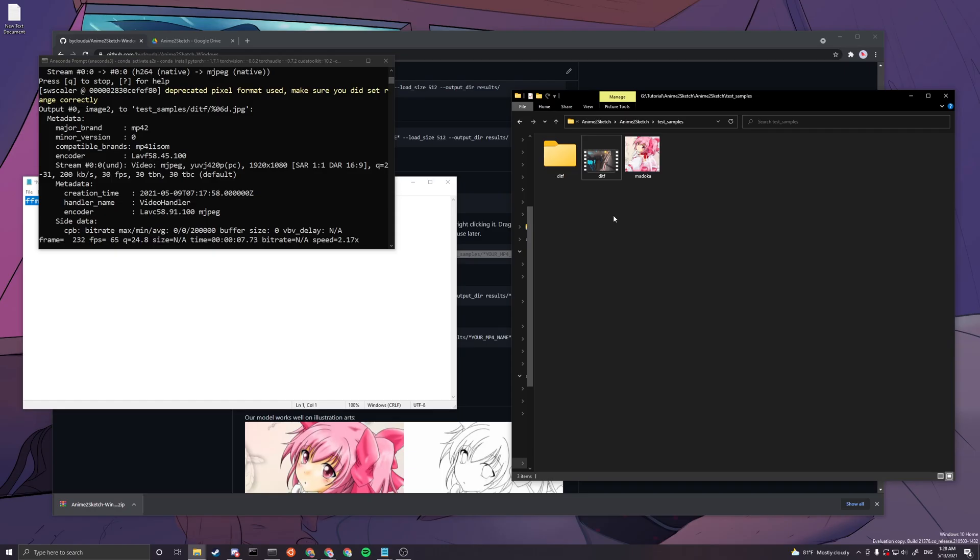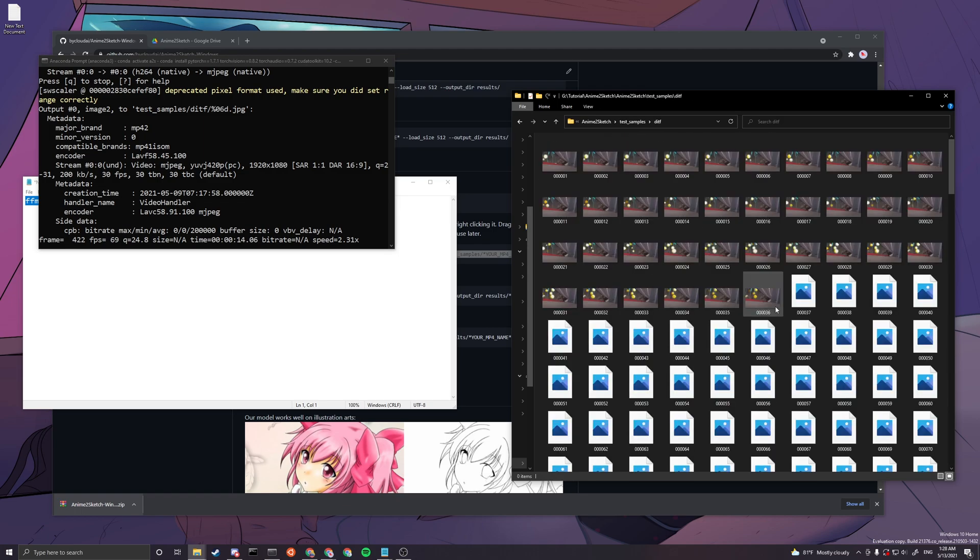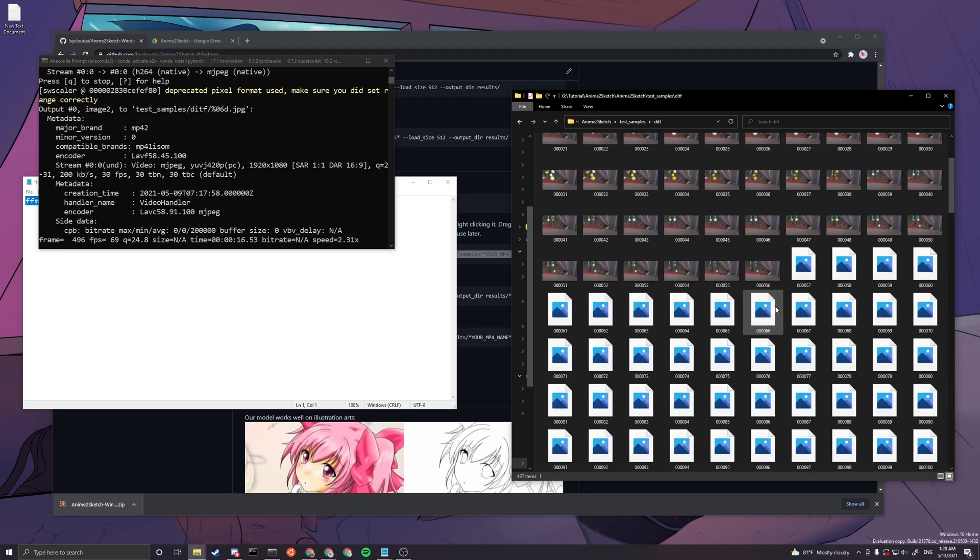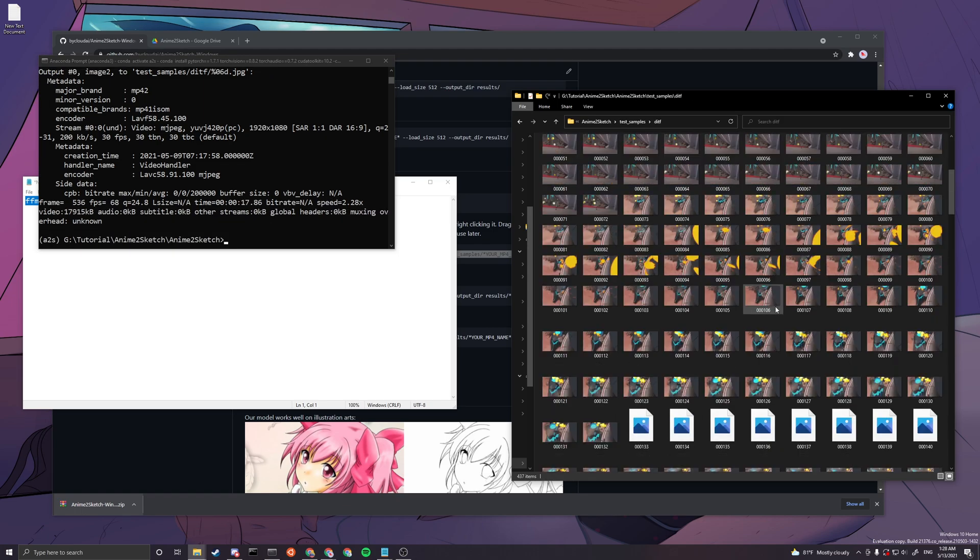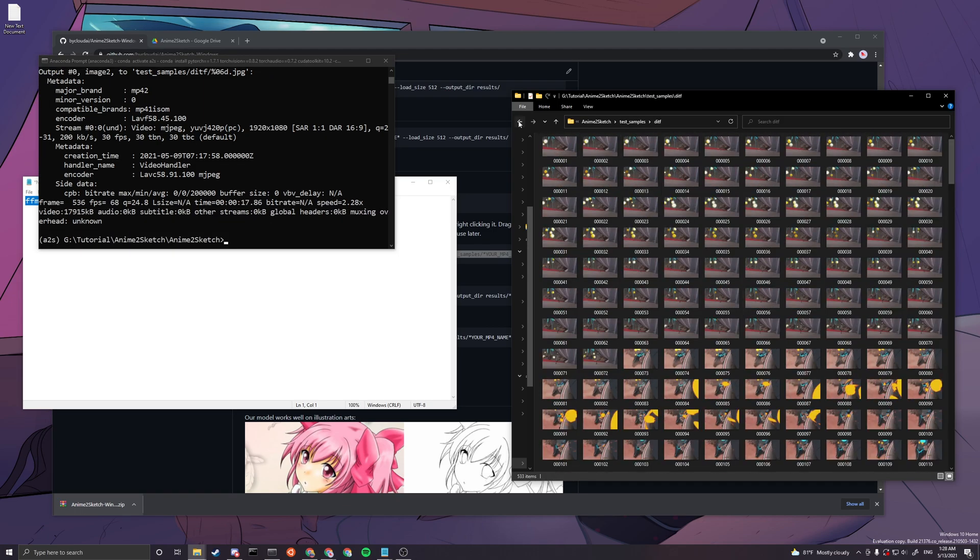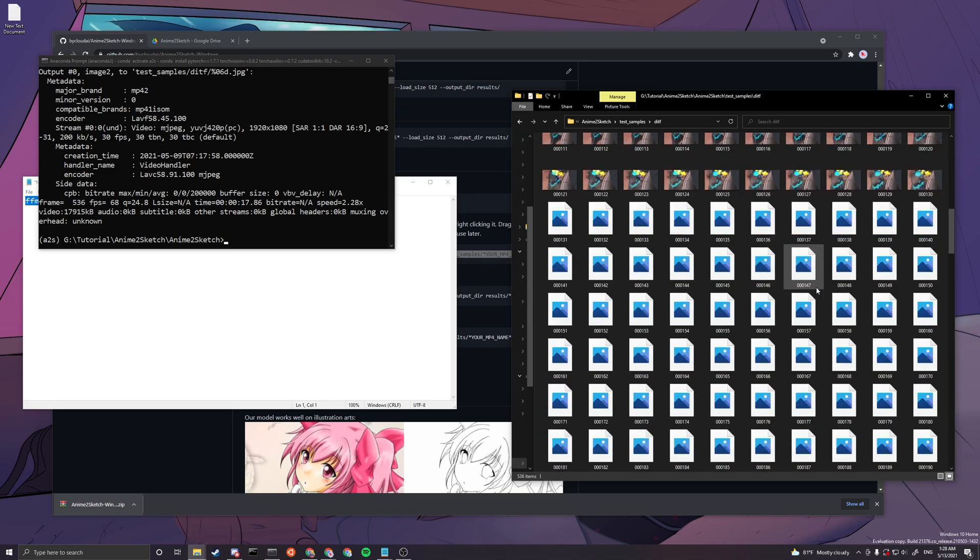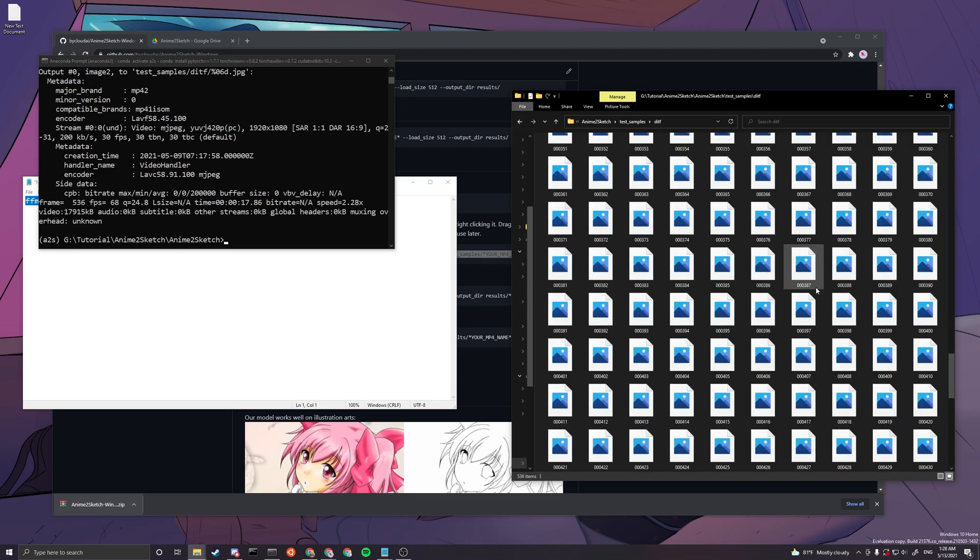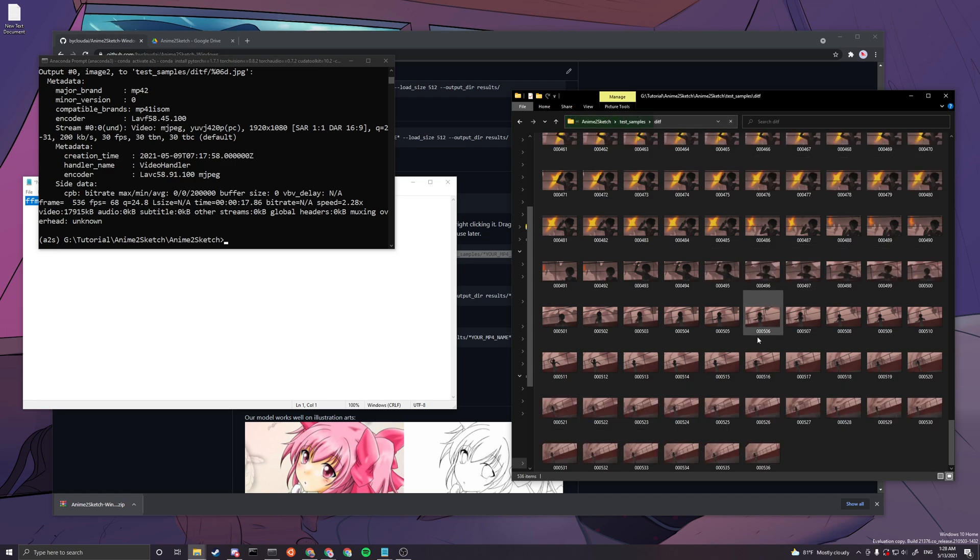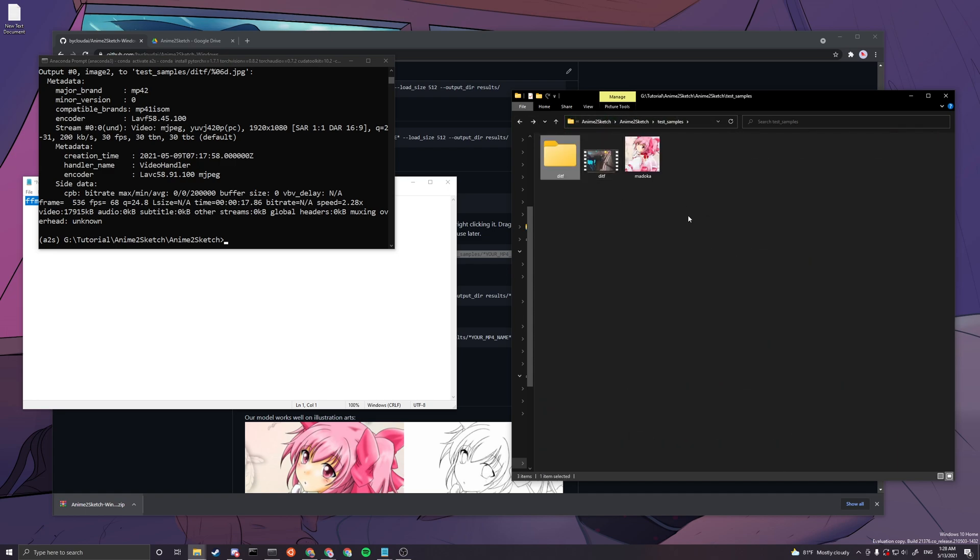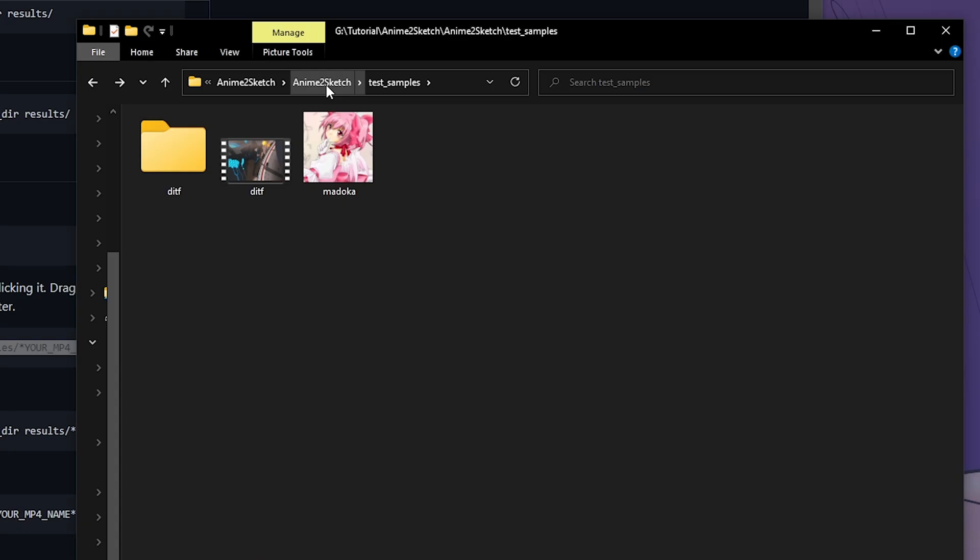So this line of command will basically convert the mp4 into images here. You can see a lot of images. After that is done, you can see all the images are converted. There are a total of 536 frames.